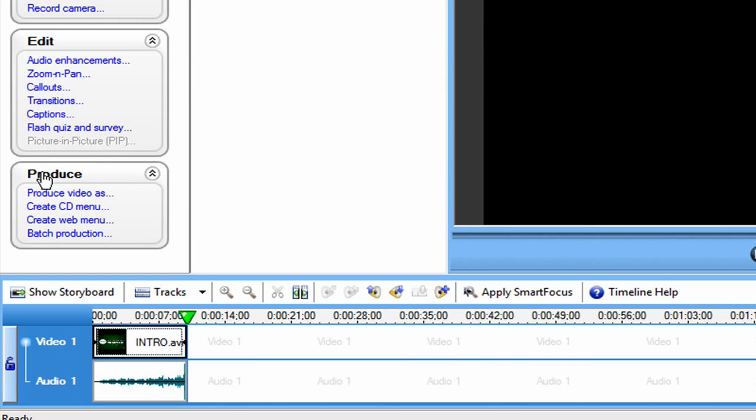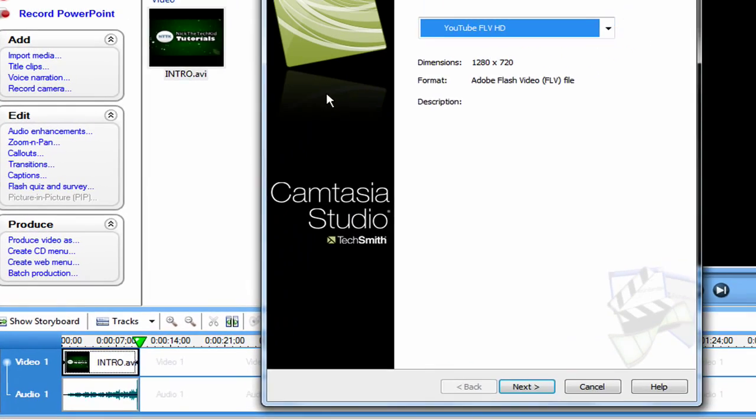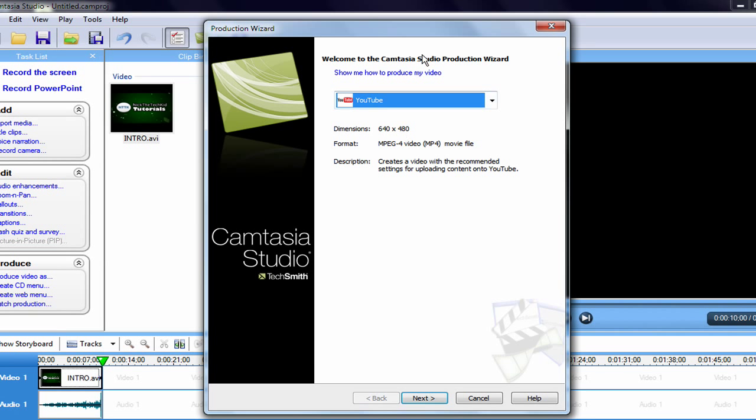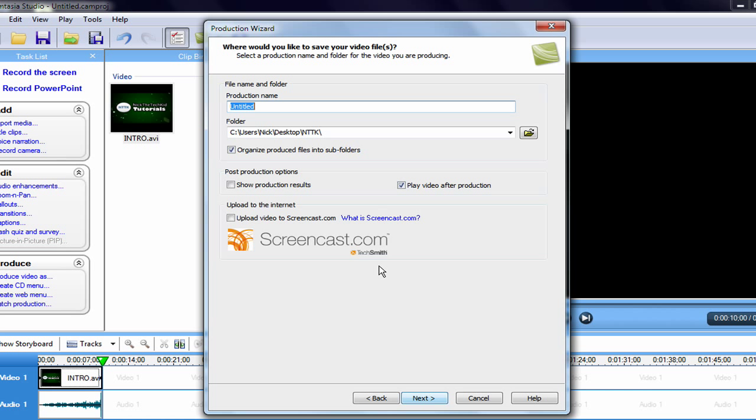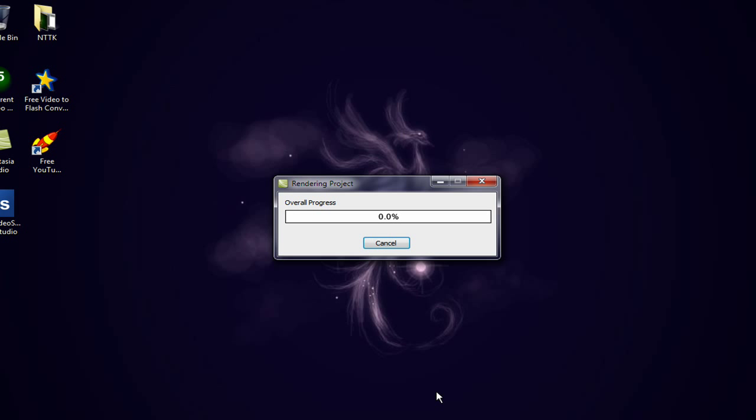And then under the Produce tab after you're done editing, I'm going to hit Produce Video As. Choose your FLV HD format. It's an Adobe Flash video FLV file. As you can see. Then you just hit Next after that. Then Production. I'm just going to name it Test. And I'd rather check this off. And choose your folder. And just hit Next. Then hit Finish. And then it'll start running. It's a one step process.